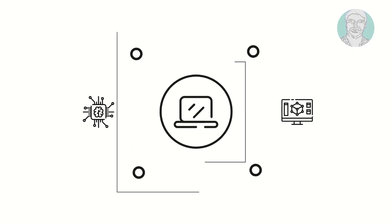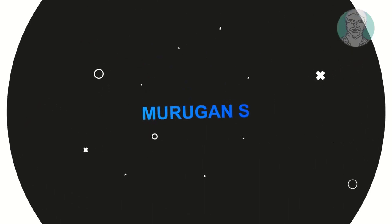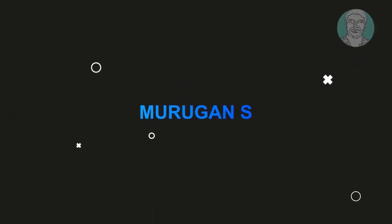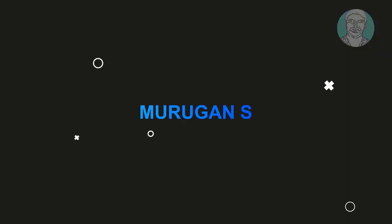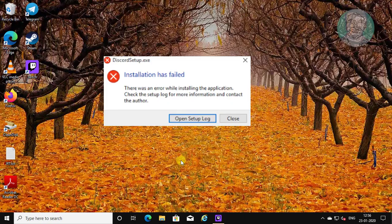Welcome viewer, I am Murigan S. This video tutorial describes how to fix Discord installation has failed error.